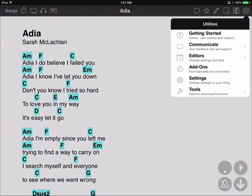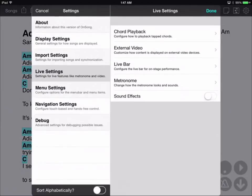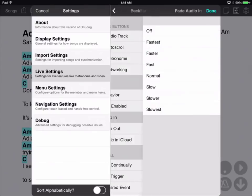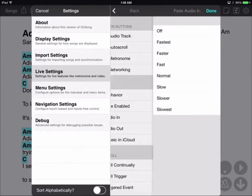Go into the utilities menu and choose Settings, and then Live Settings. Tap on the Live Bar option, since that's where we're controlling the audio. You'll see the Fade In and Fade Out options. Now let's change them to both be slowest and see what happens.